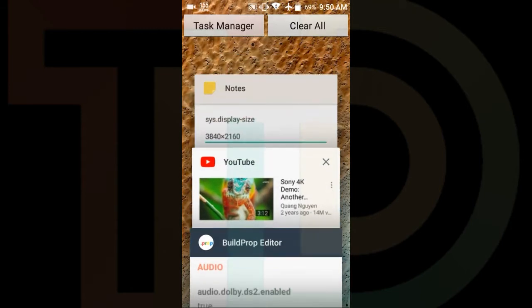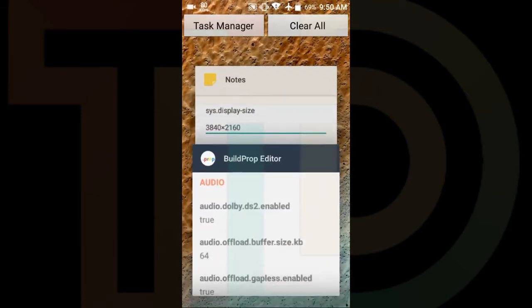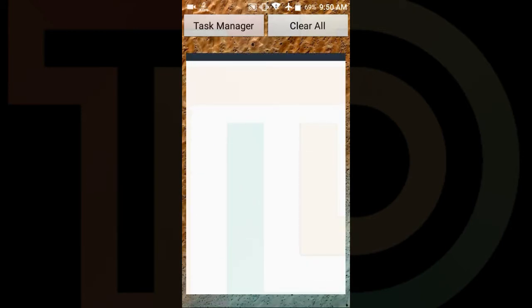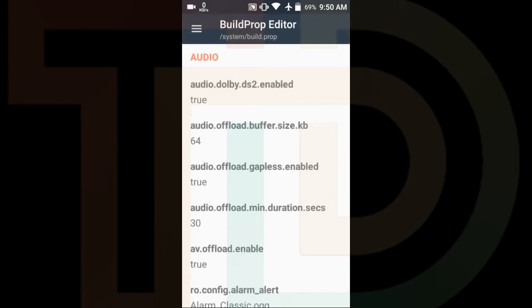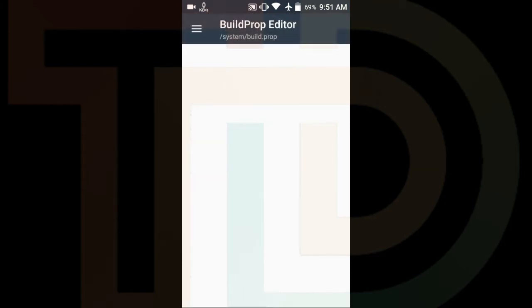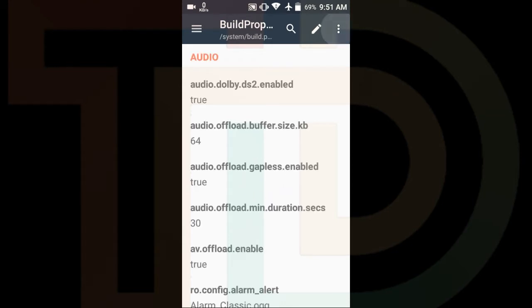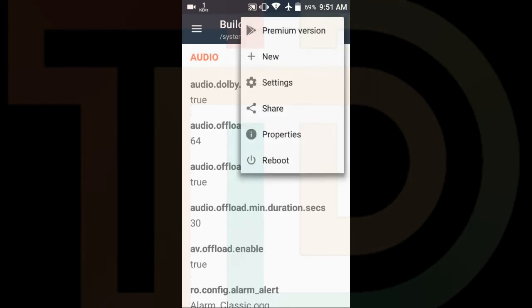So how can you convert it to 4080p or 2080p? You have to download an app called Build Prop Editor — you will find the link in the description. Open it and click on the three dots, then click New.